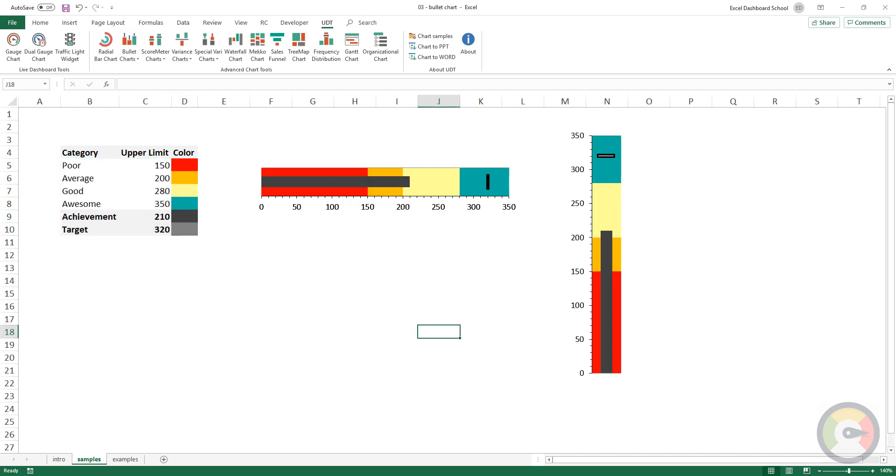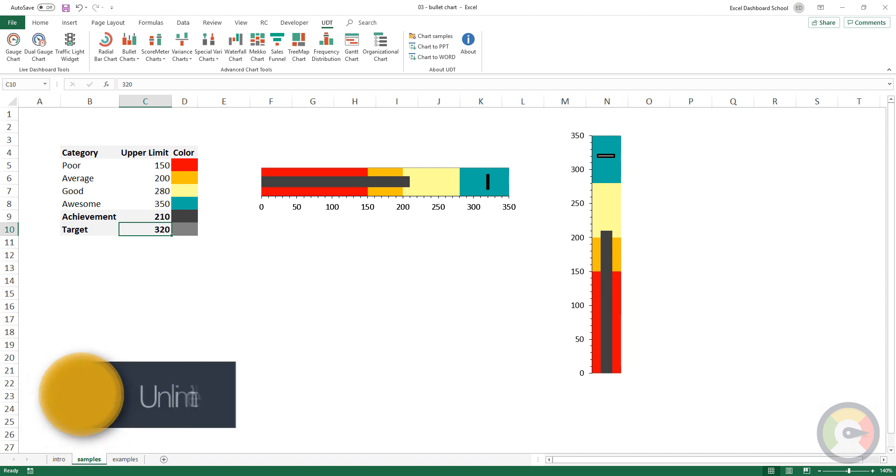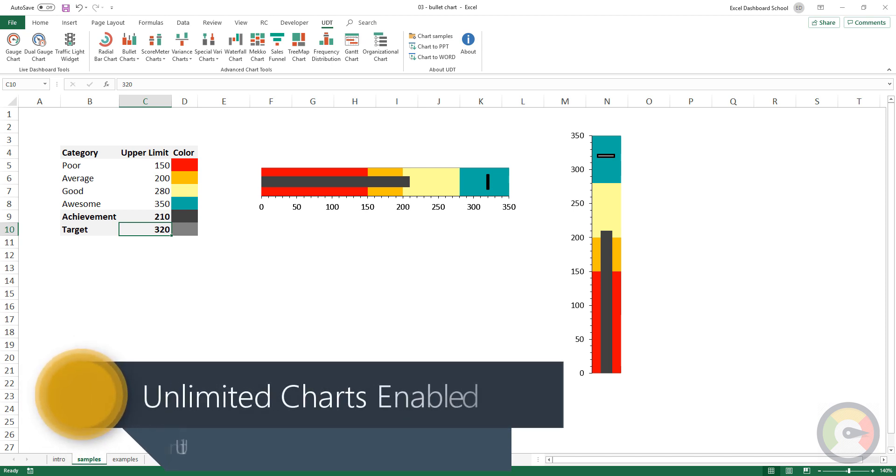The bullet graph can serve as a replacement for gauges and meters in dashboards because of its ability to convey a lot of information in a compact space.